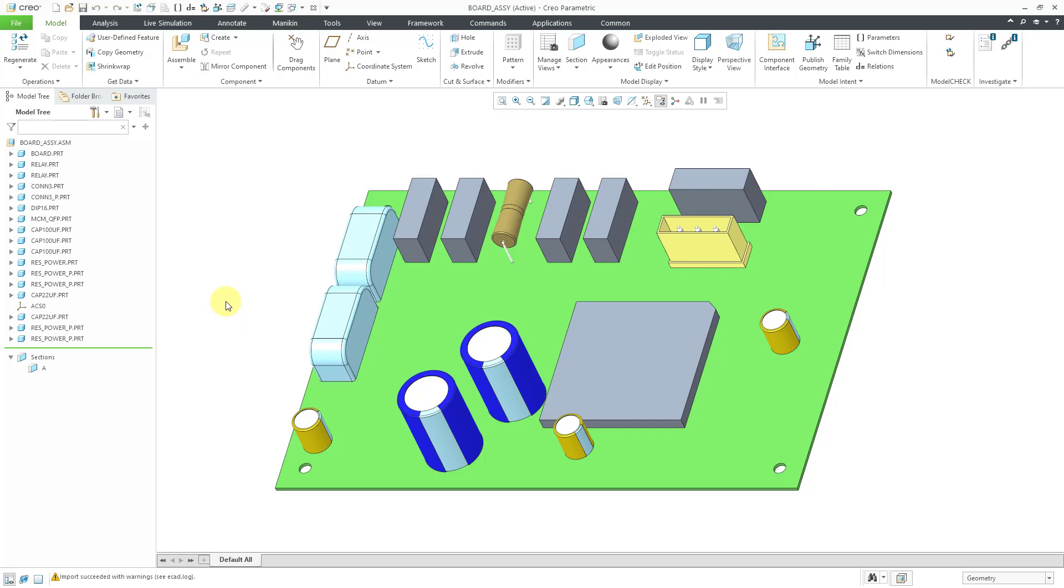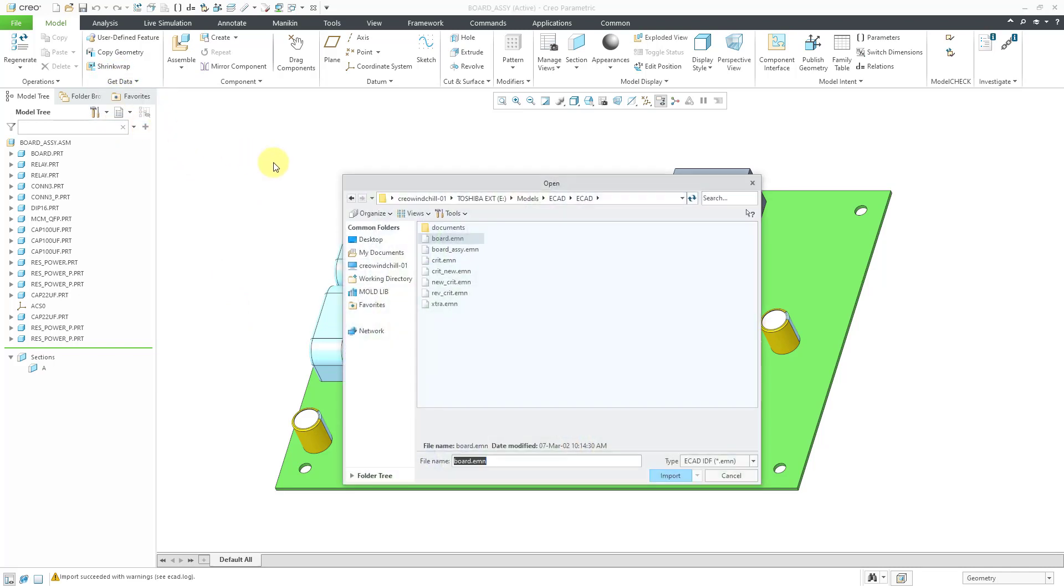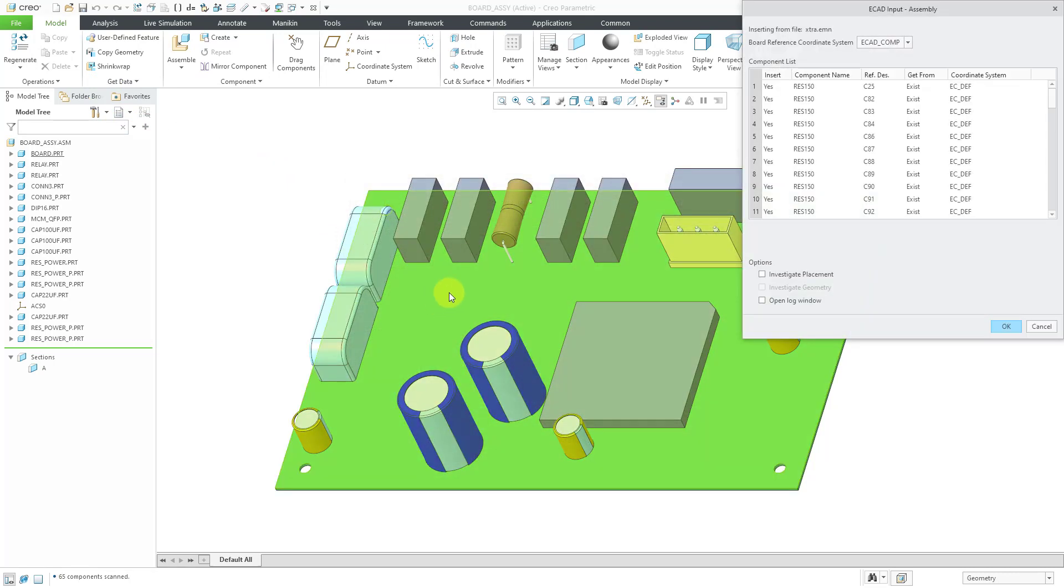Next up, again, let's say that some more time passes. Maybe we change the placement of some components, send that information via IDF to our electrical engineers, and we get another IDF file back. Let's read that one in. Let's go to get data, and then import, and let's grab this EMN file.